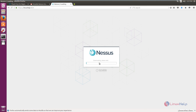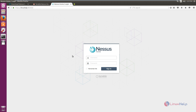You will see that it is downloading some packages and the installation has started — this will take some time. Once downloading is completed, Nessus will begin initializing the vulnerability scanner, which also takes some time. Once initialization is completed, you will see the Nessus Home login screen.